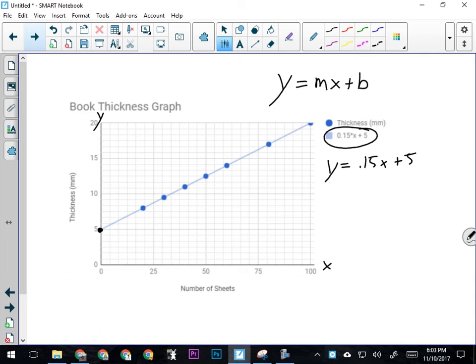A book with no sheets or no pages is going to be 5 millimeters in thickness—so probably a paperback, obviously not a hardcover. As the number of sheets goes up, so does the thickness of the book. But here's the rate at which that goes up. The slope of the line tells you how steep the line is—how fast y increases with x. This 0.15 is telling us we're going to see an increase of 0.15 millimeters for every sheet we add. Essentially it's the thickness of one sheet of paper, in millimeters per sheet.